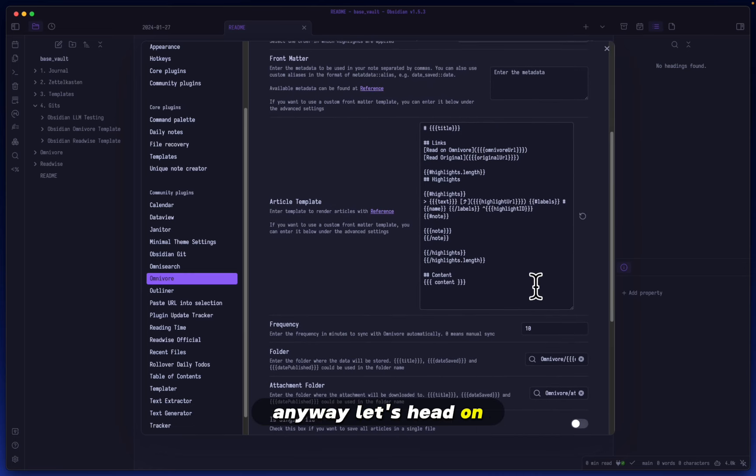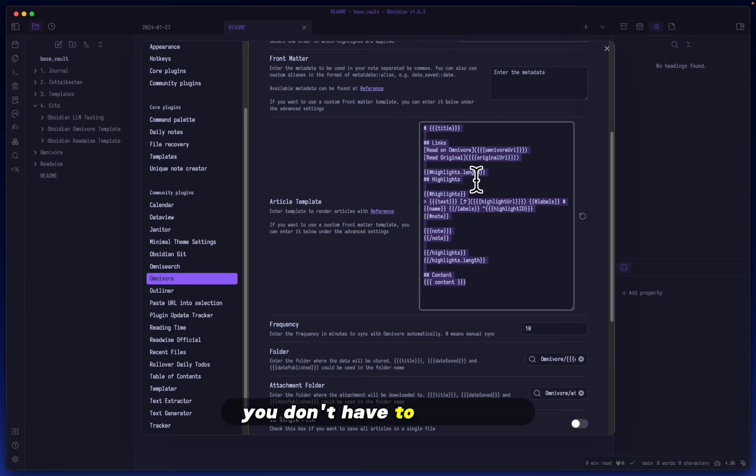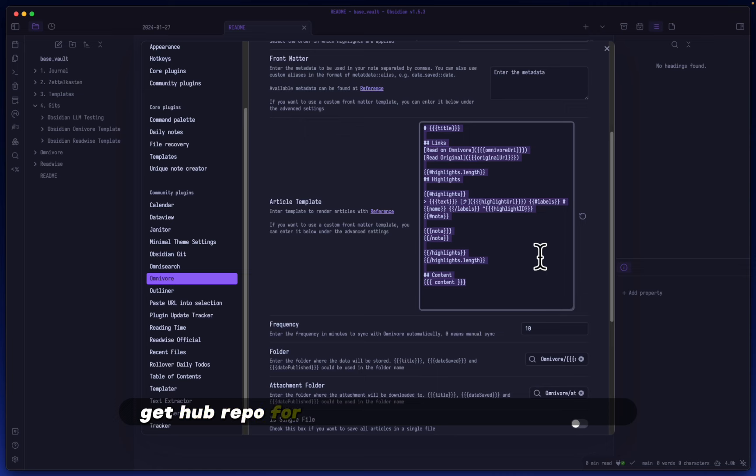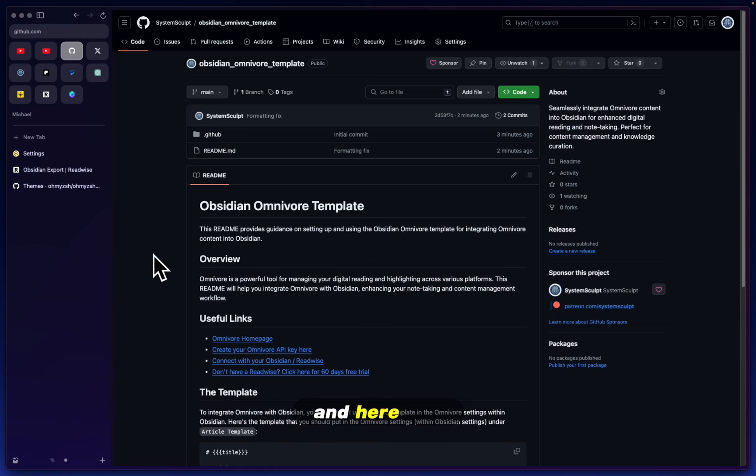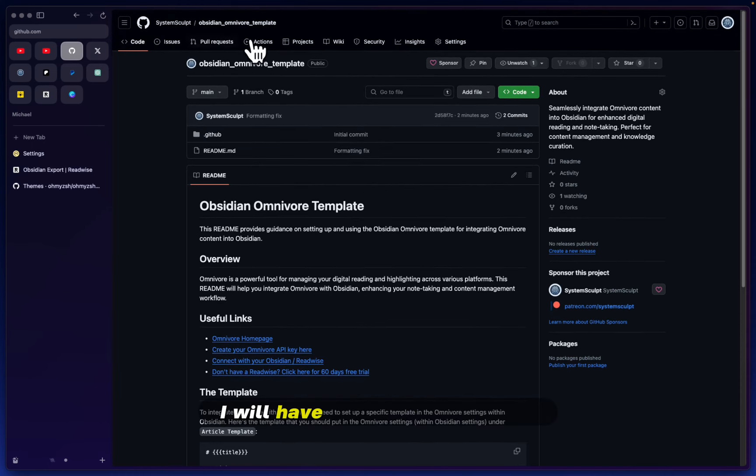let's head over to the articles template. I'm going to copy this over. Don't worry, you don't have to write this out manually. I will have this all in a neat little GitHub repo for you to access and copy directly. Here it is—I just created it and I will have this in